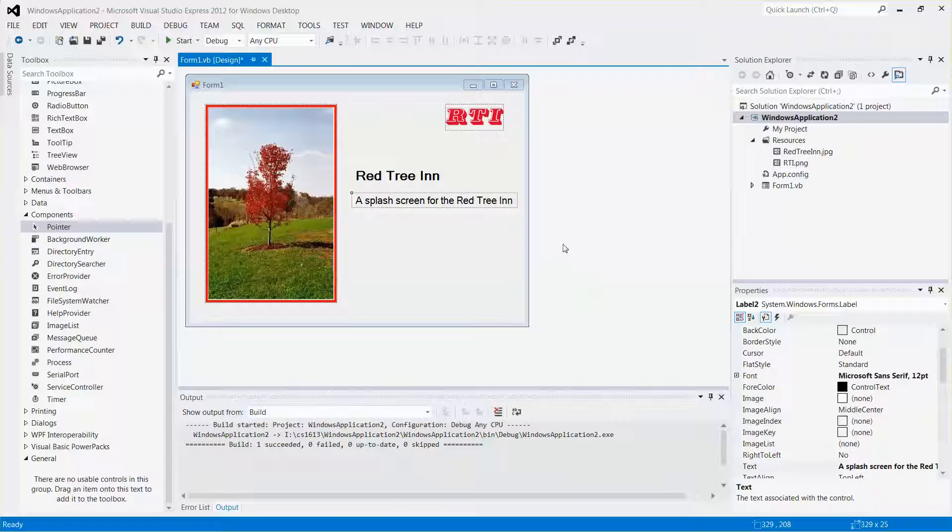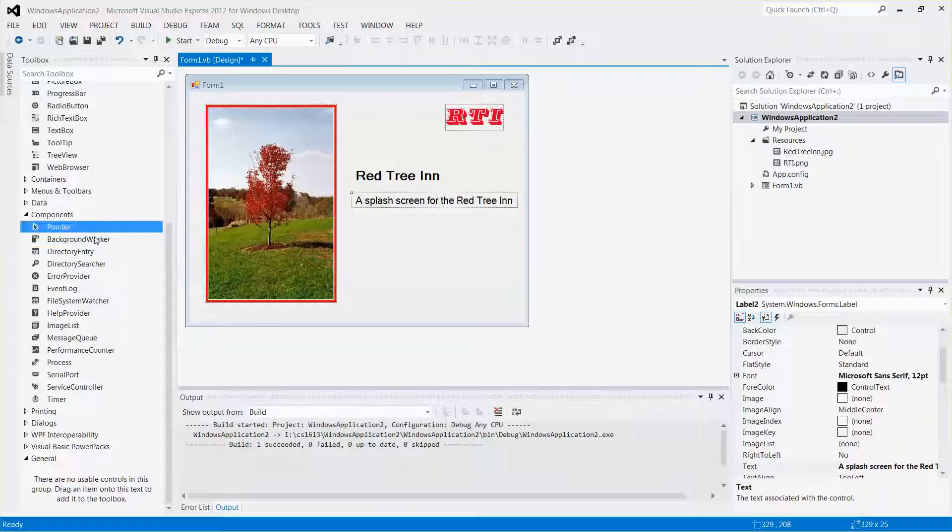You can see I have a simple form created already. In my toolbox, I'm going to look for a control called a button.